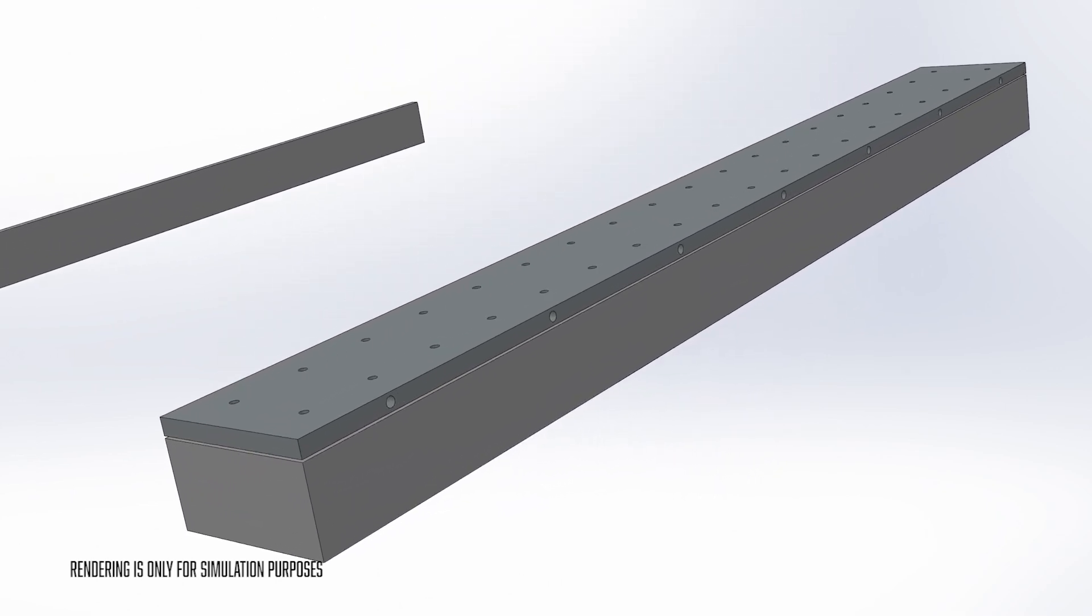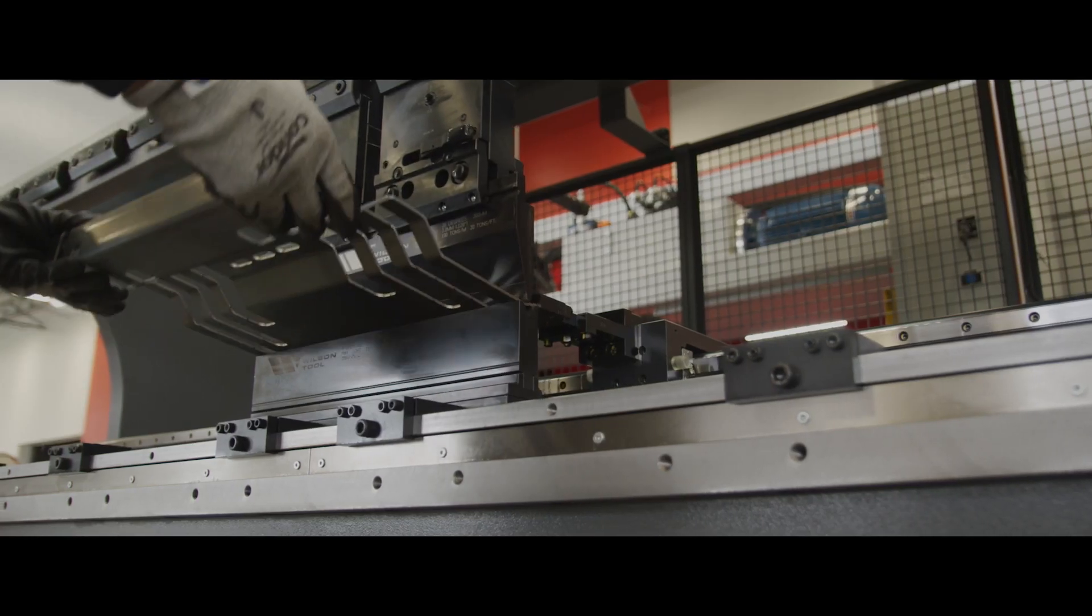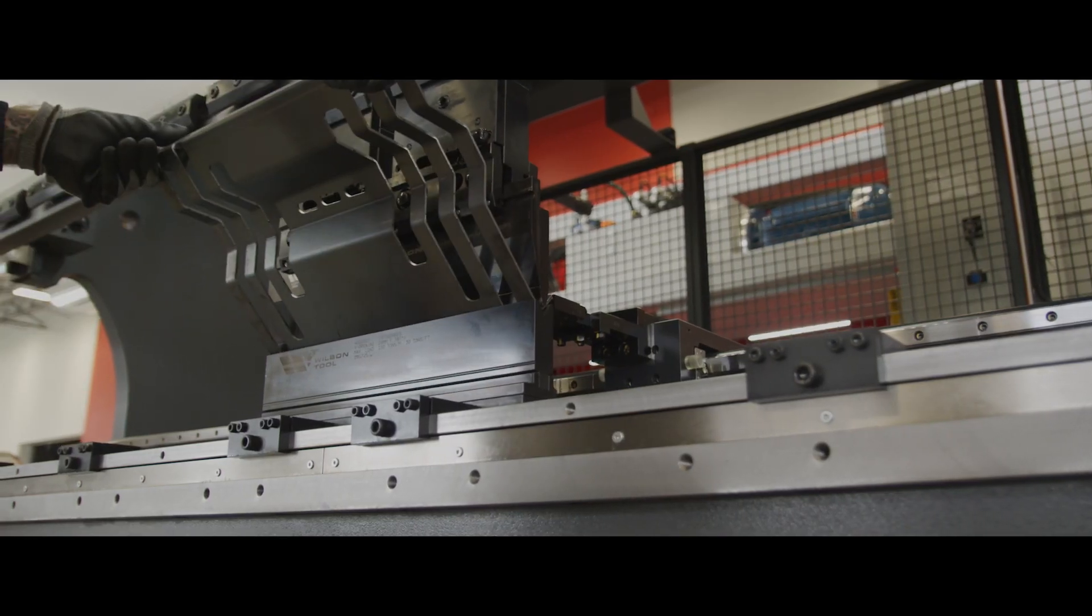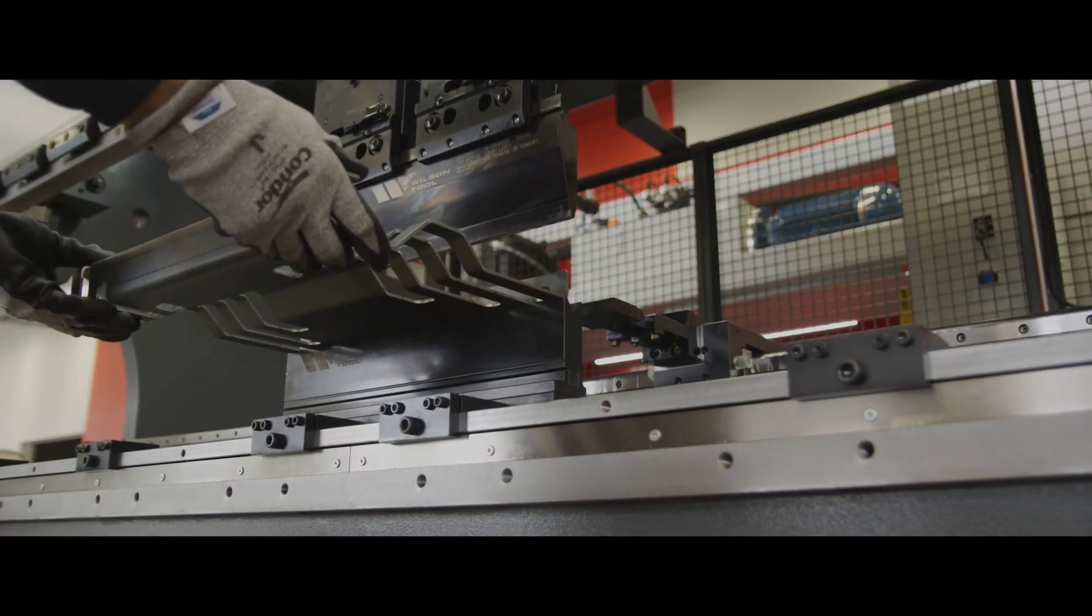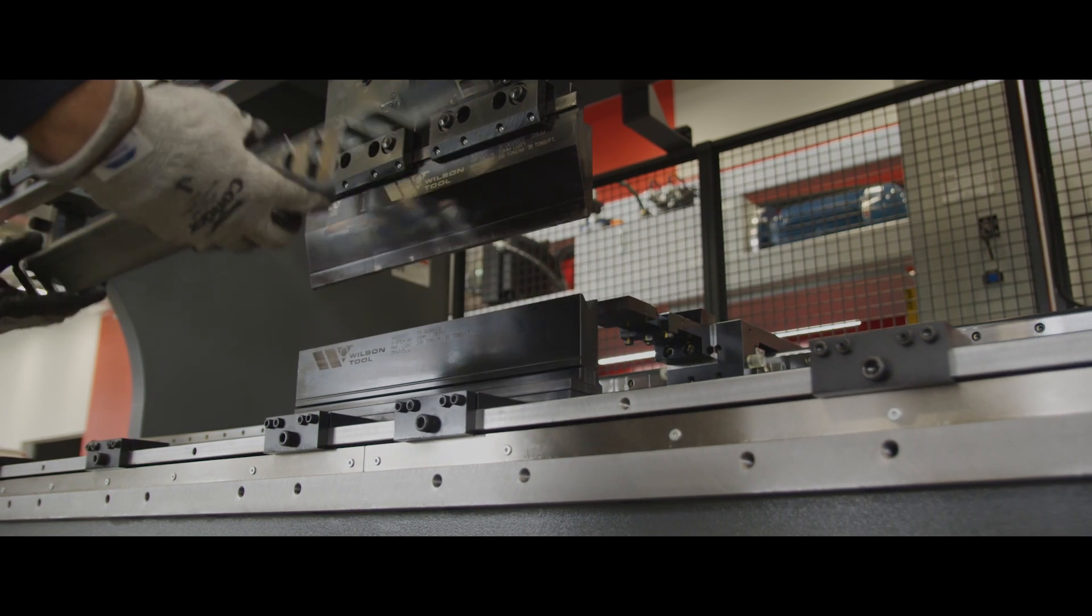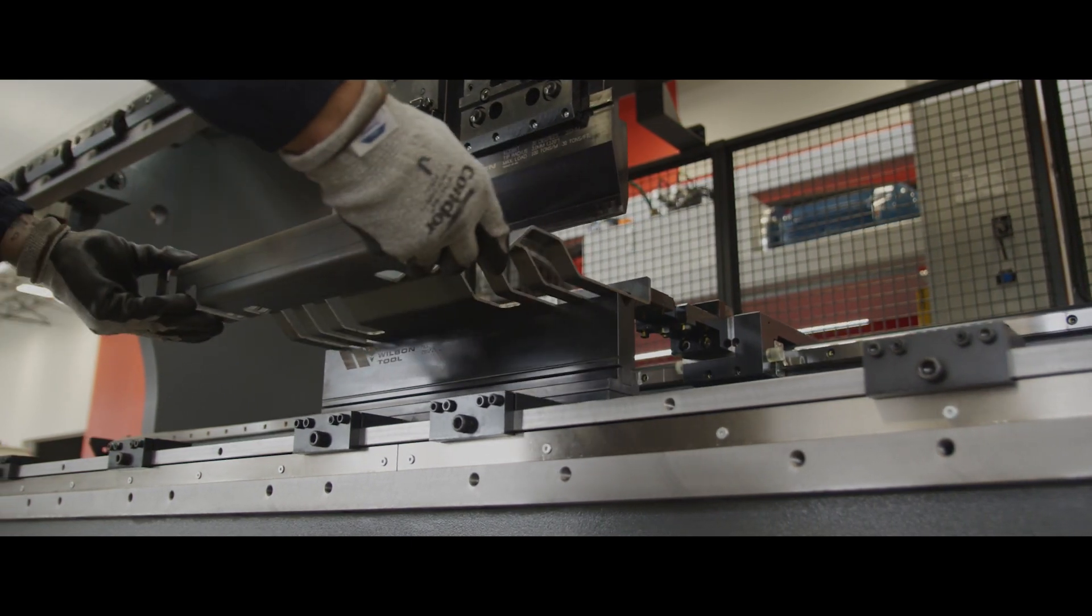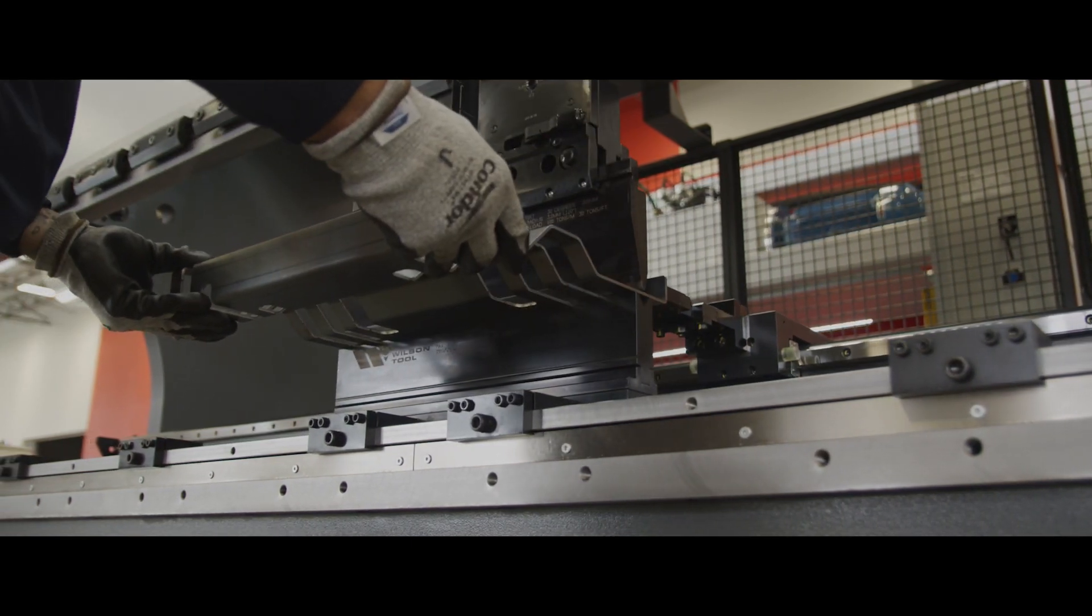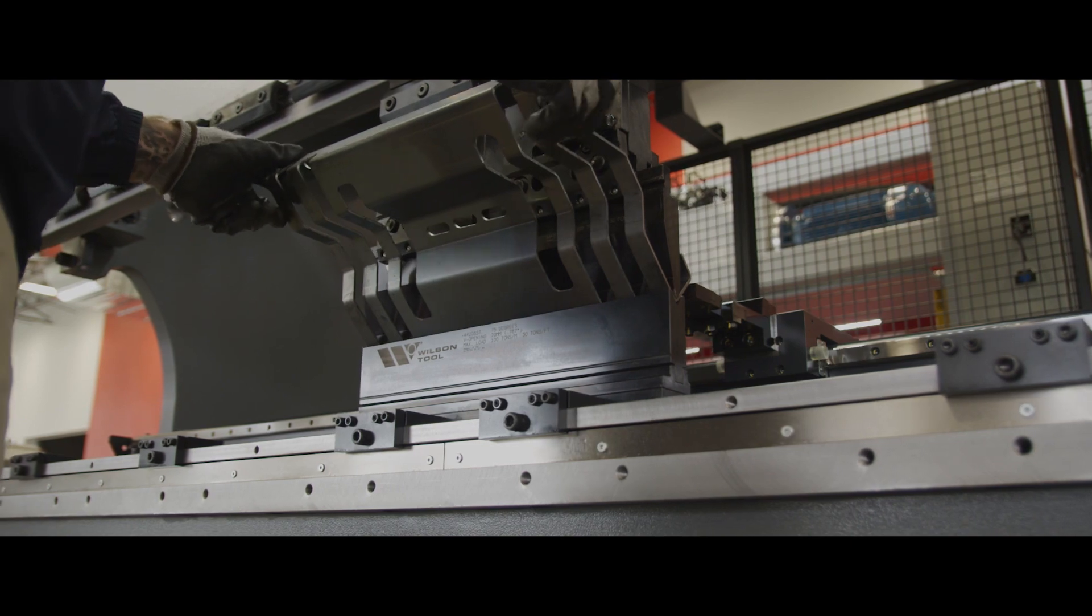Taking a closer look, you'll notice that before the wedges are positioned for the next bend, the top of the table will lift, removing any stress from the weight of the tooling and the holders, allowing the wedges to move freely.